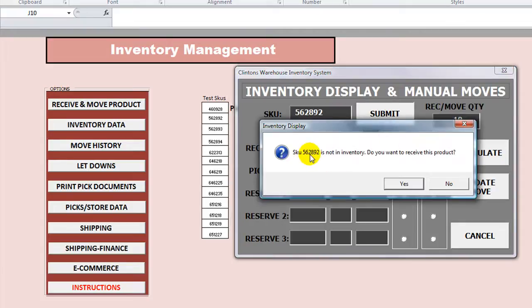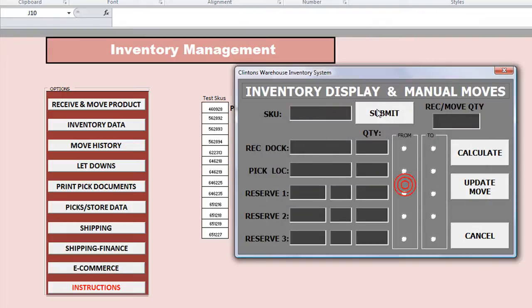SKU 562892 is not in the inventory — do you want to receive this product? Yes. Now it's been received. So let's enter that again: 562892. Click submit and it'll bring up the calculations. It says that it is received into dock 2, the receiving dock 002. So that is what currently has the 10 quantity.